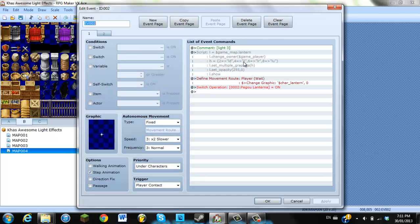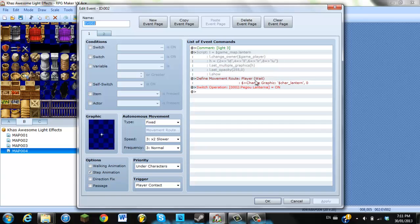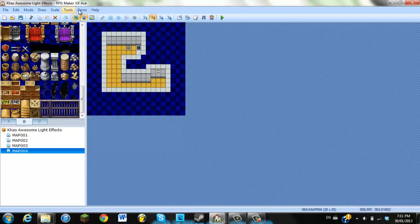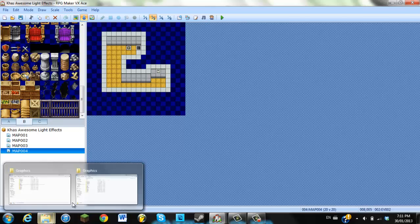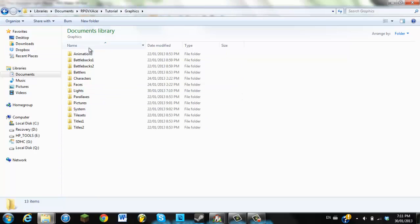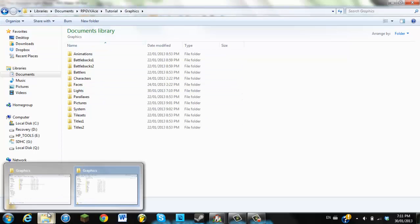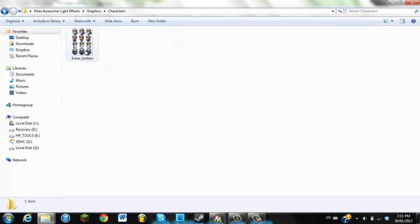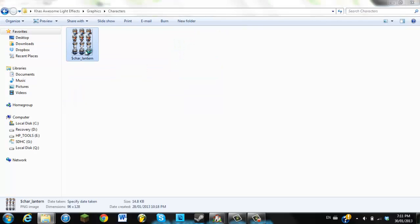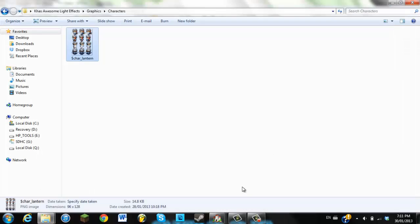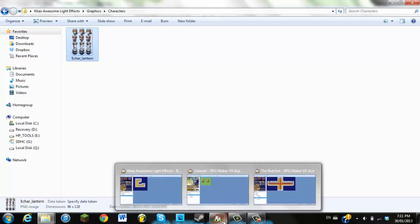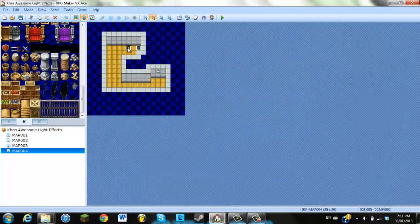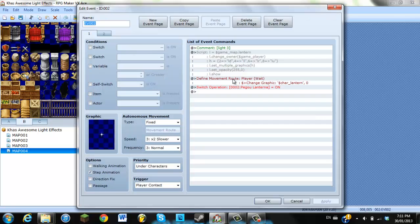Click on this event, you're going to notice right over here, define change character graphic char lantern. Now this one is character graphic right here. I'm going to see if I can find it in the files here, graphics, characters, this is what it looks like. So if you want to create like a flashlight thing, you could probably just copy this event right here.